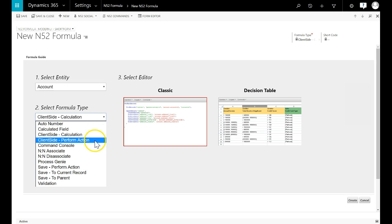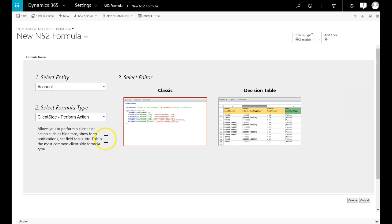Client-side perform action formulas are generally used for hiding and showing tabs, disabling fields, changing forms, etc.